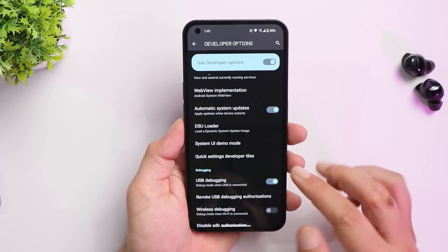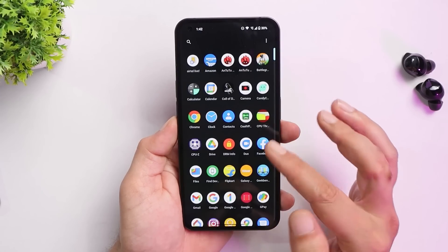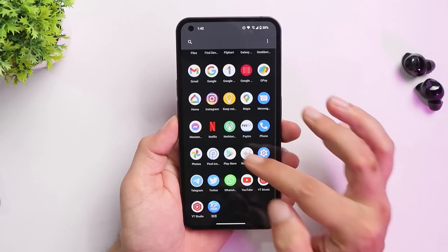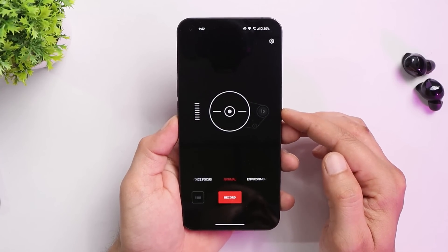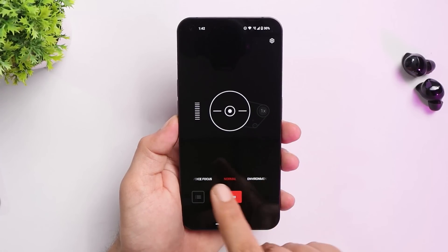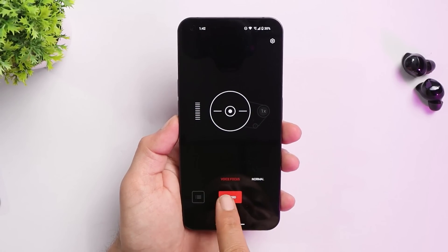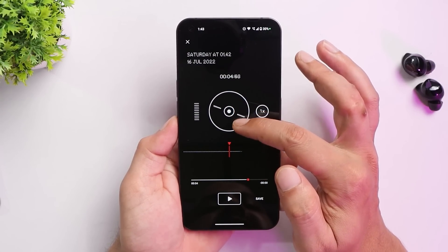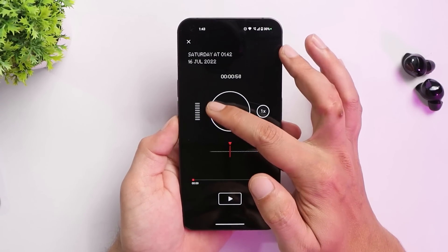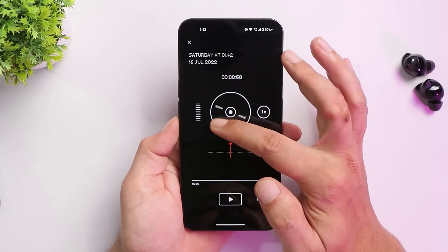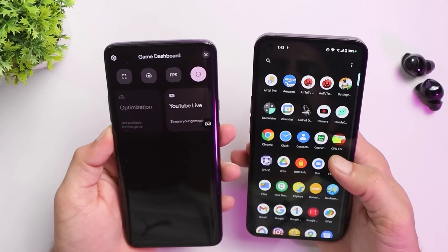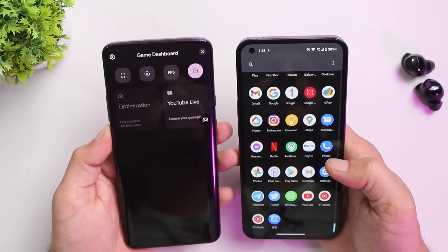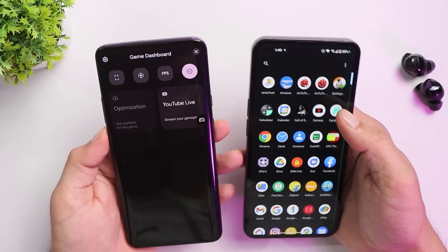The only add-on application on Nothing Phone One is the Nothing Recorder app, a well-designed audio recording application with features like voice focus and a unique UI. It includes a disc-style interface to move back, forward, or to a specific point in a recording.